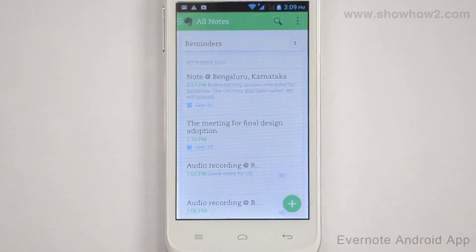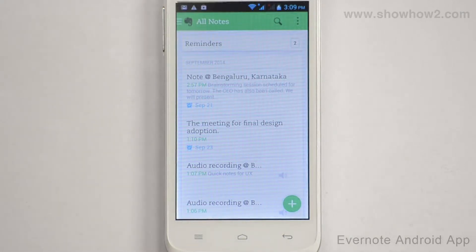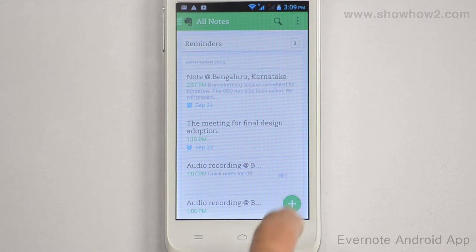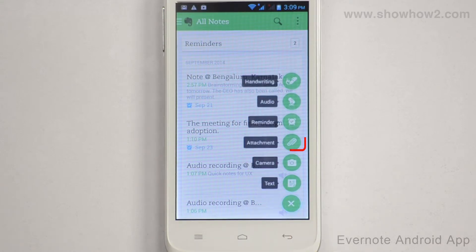You can attach files such as PDF, doc, text, and so on. To attach a file, tap the plus icon. Tap the attachment icon.